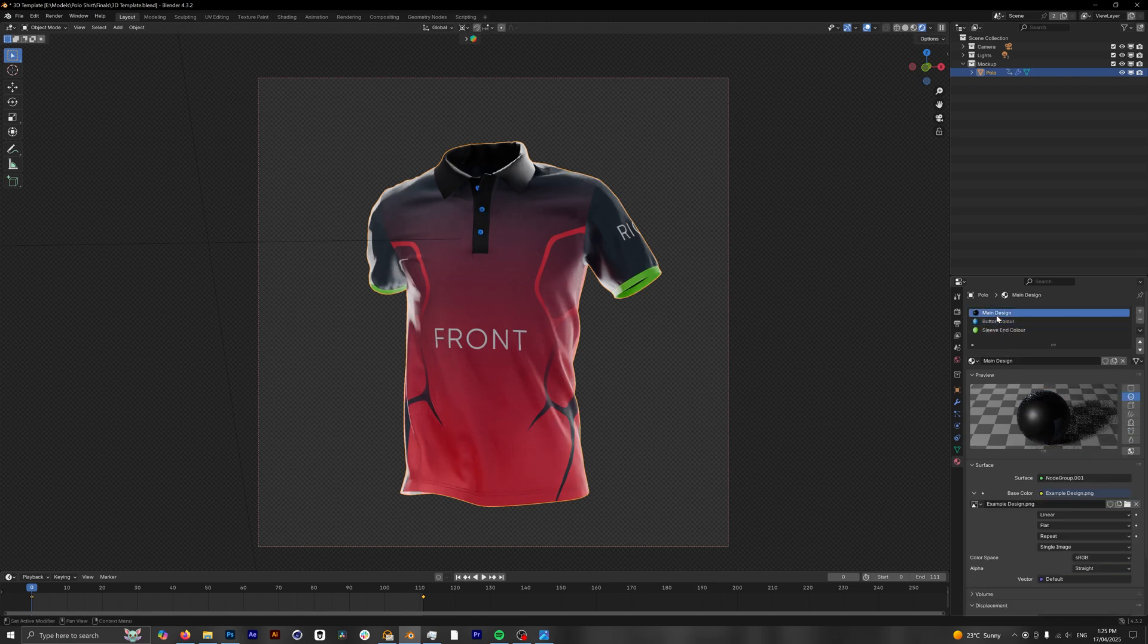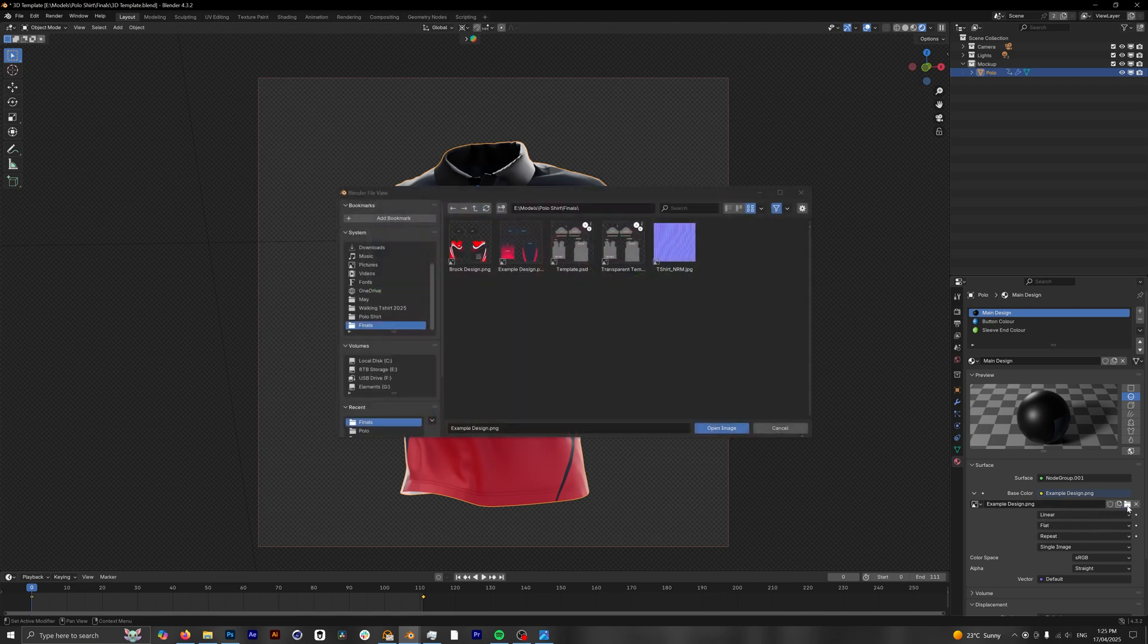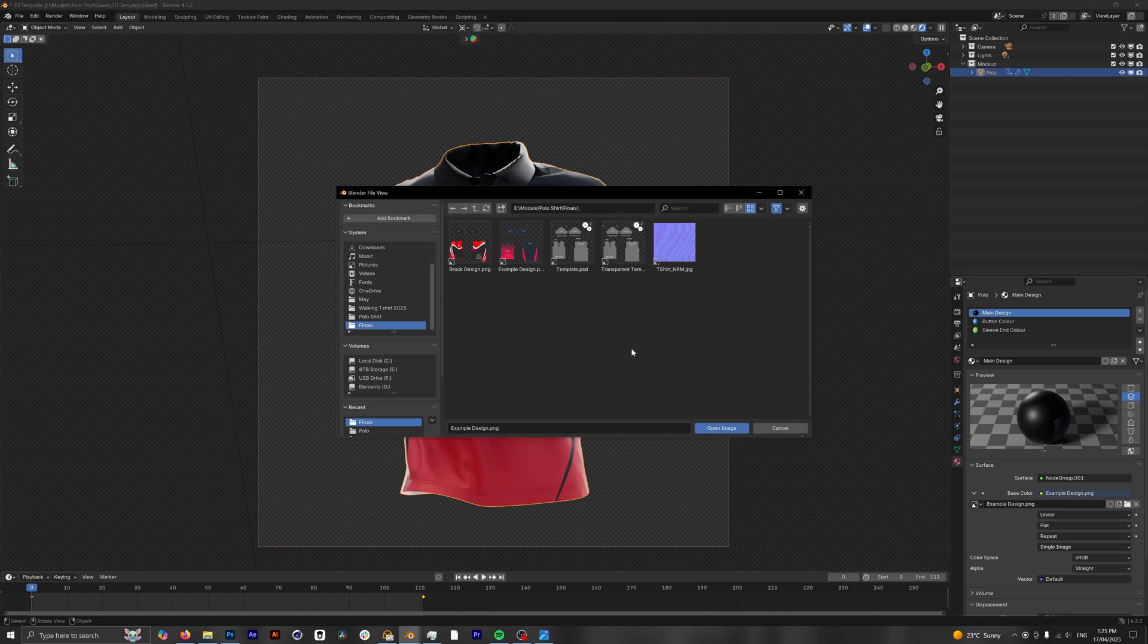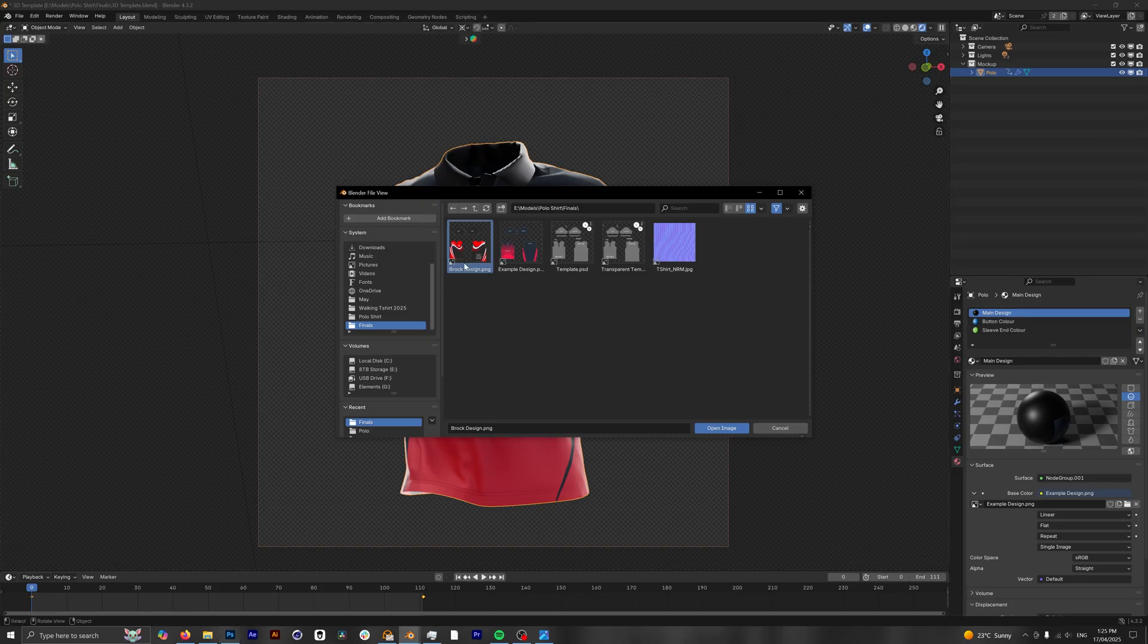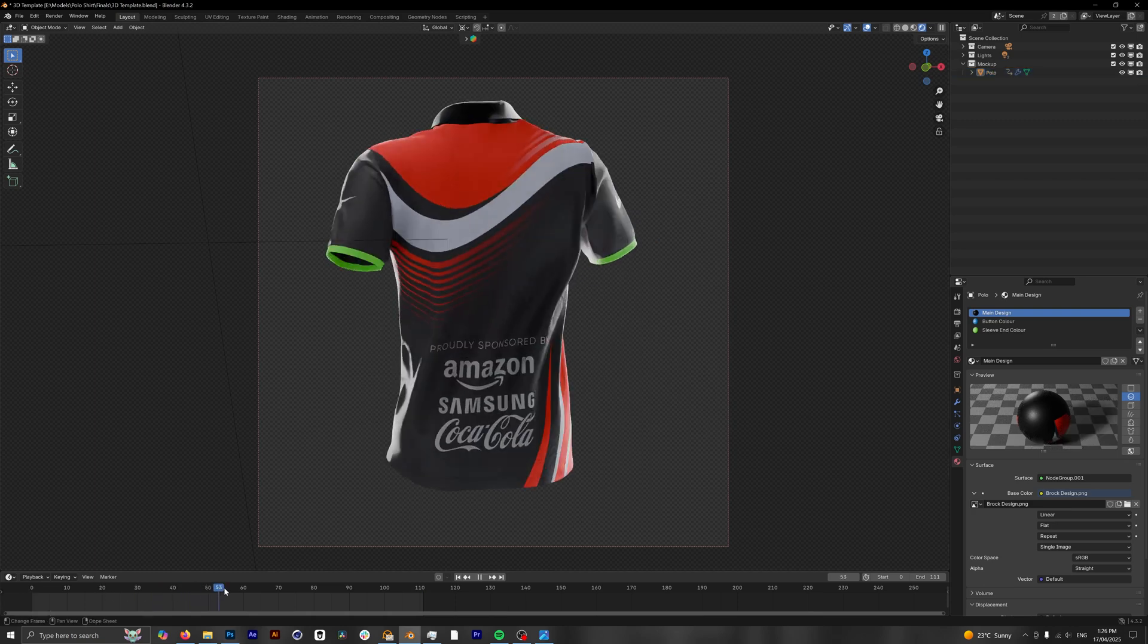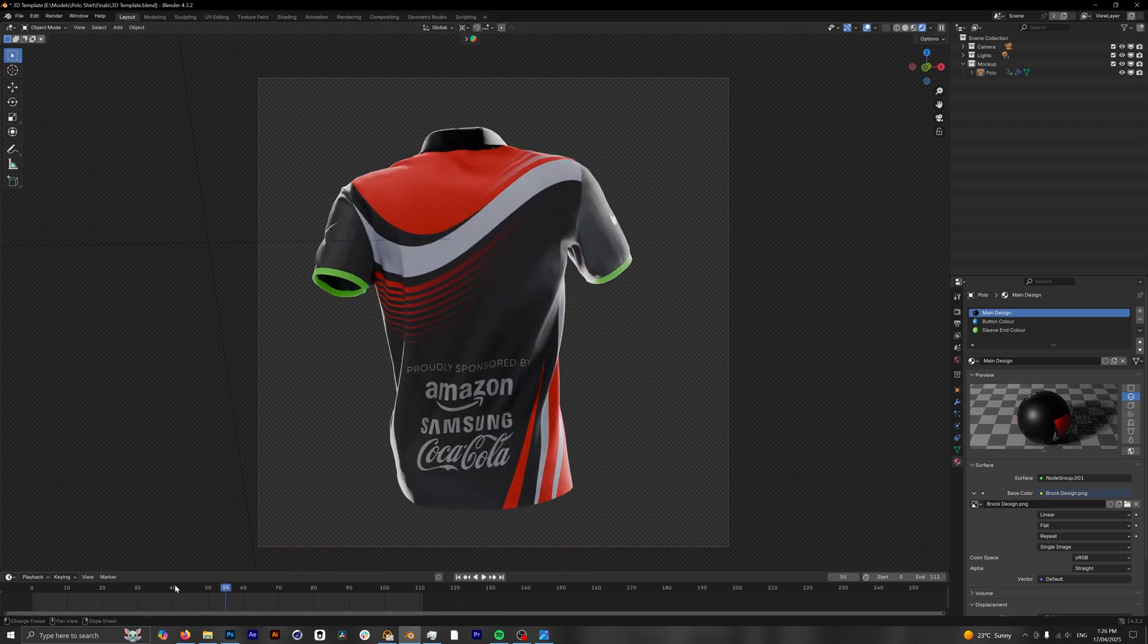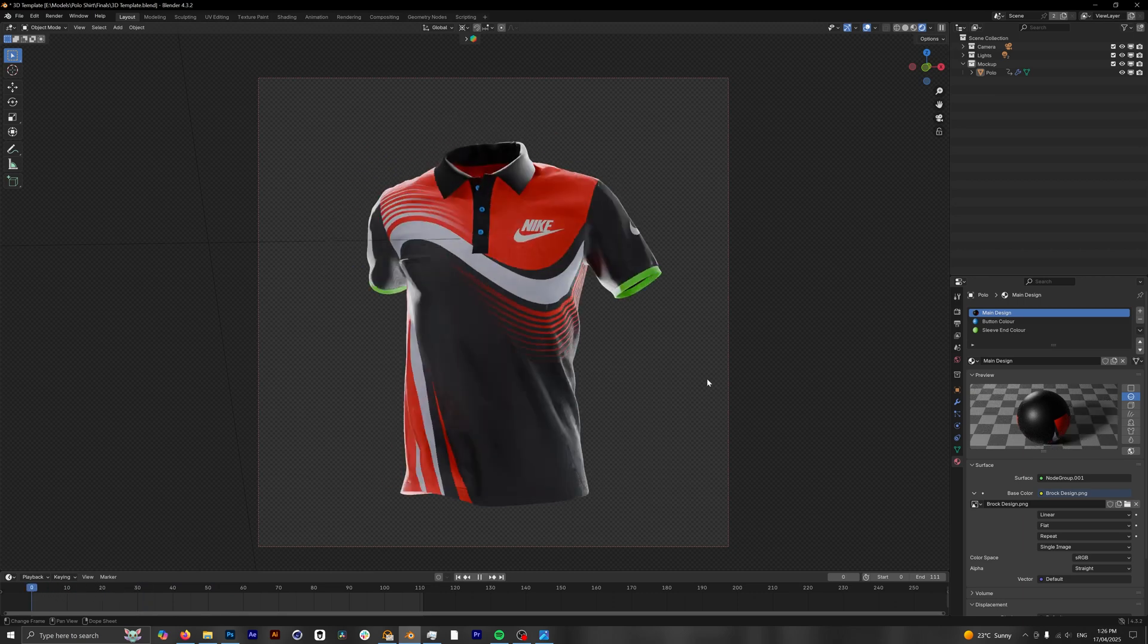So we're gonna go into our main design and this is where we're going to be placing our design. By default it has our example design which I have included as a part of the template, but we want to change this to our own design. So we're gonna click on this folder icon here and it's gonna take us to our main directory, and if you see we've got Brock design right here, which is the Photoshop template that we just saved. If we now double-click on this or click open image, our design will instantly change. If we just scrub through our timeline you can see the back of this as well, but now we have our colors all messed up so we're gonna customize this further.